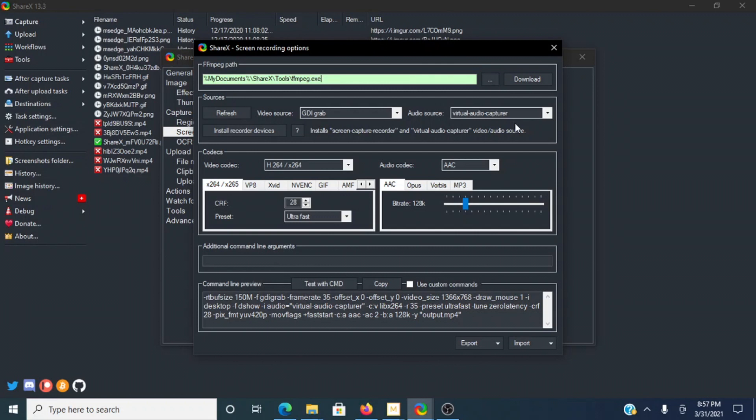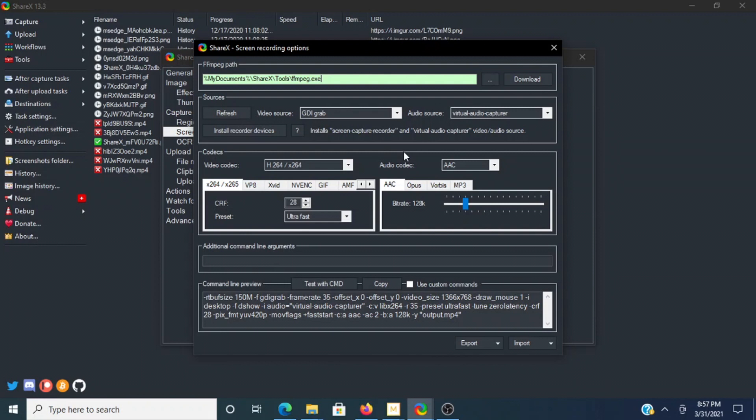You can hear the audio playing inside the computer, and it's captured by using this Virtual Audio Capture feature, which you can install by using installed recorder devices, and this will allow you to capture the power of ShareX and do some screen recording with audio both externally from an external mic as I'm speaking right now, or if you want to use your Virtual Audio Capture and record some audio that's coming off the computer.